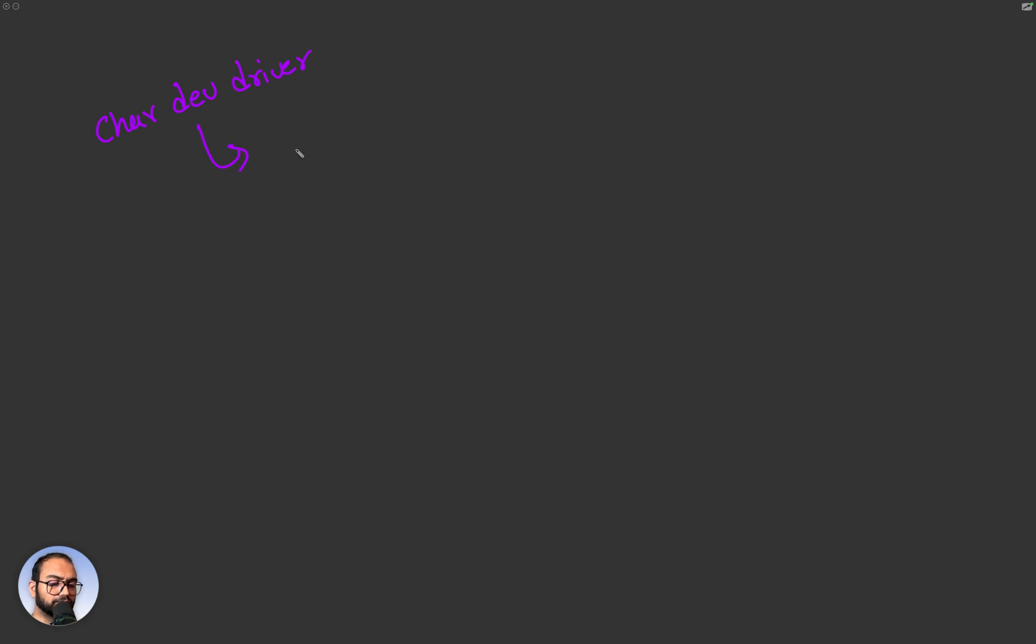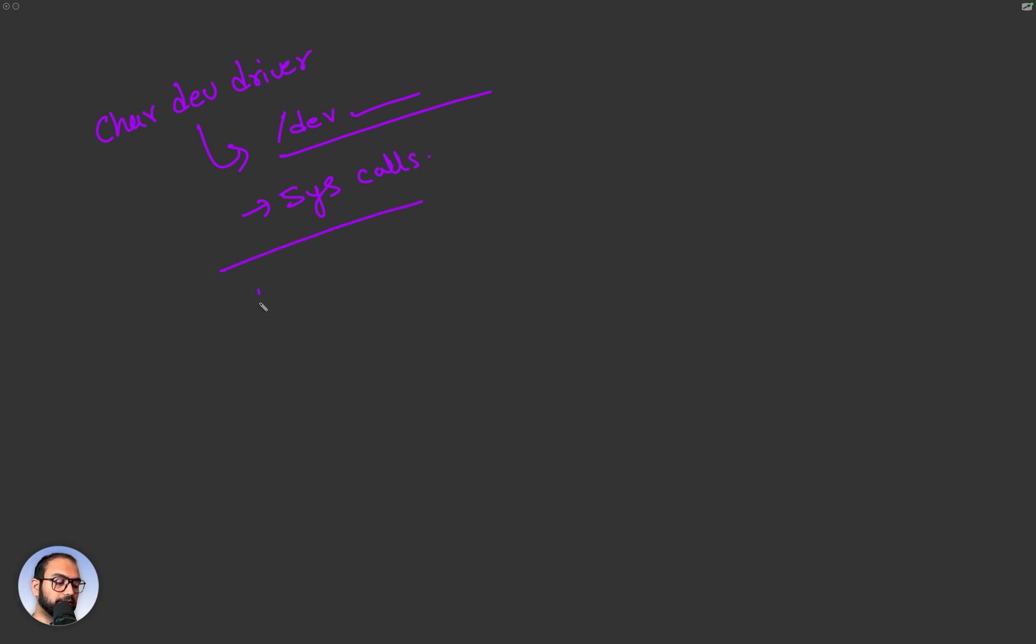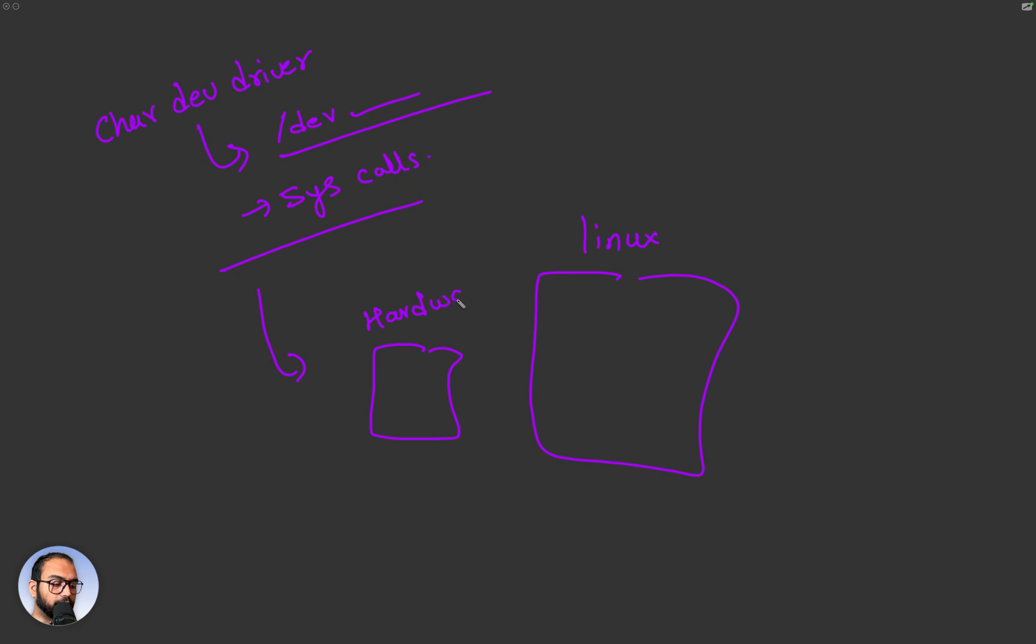And how to actually create like a node within /dev. We haven't seen how to go about implementing other system calls like open, close, read, write, those kind of things. And most importantly, we haven't looked into, so if this was our Linux kernel, we haven't looked into how to actually go about controlling or interacting with a hardware, let's say LED for example, or a switch.